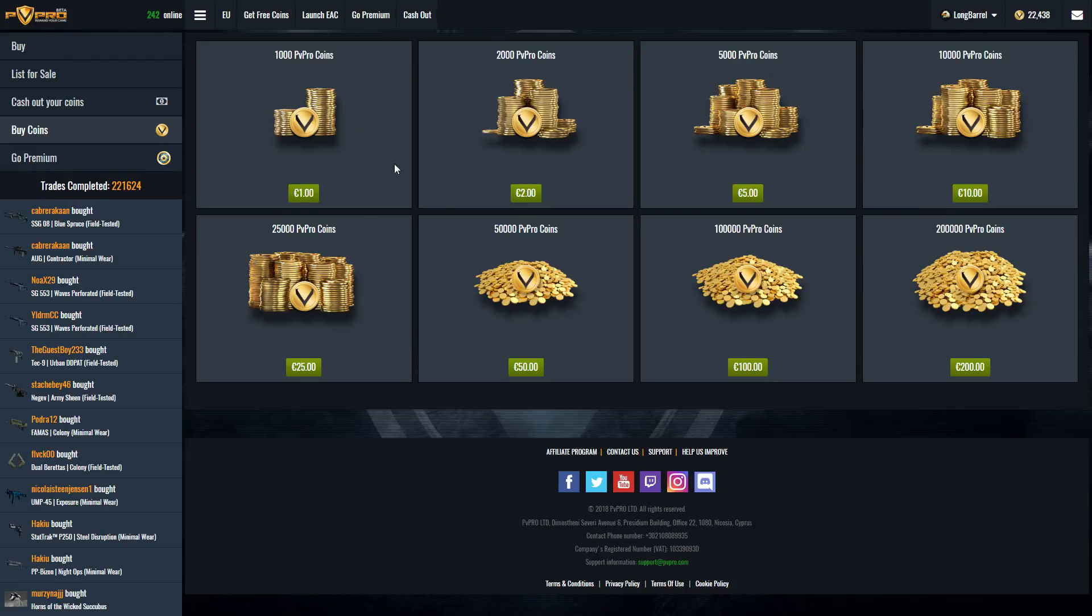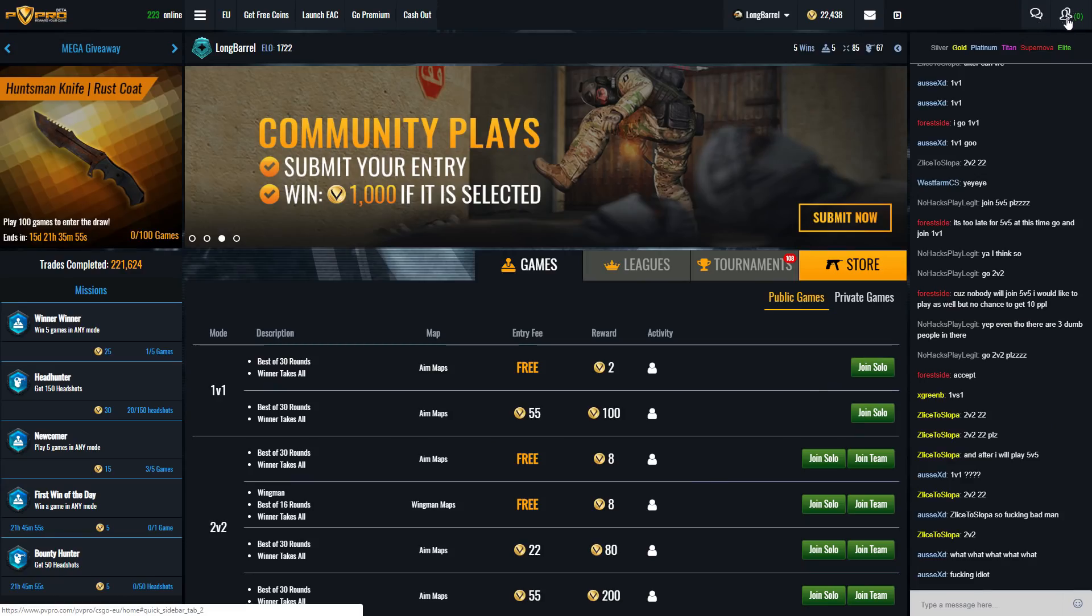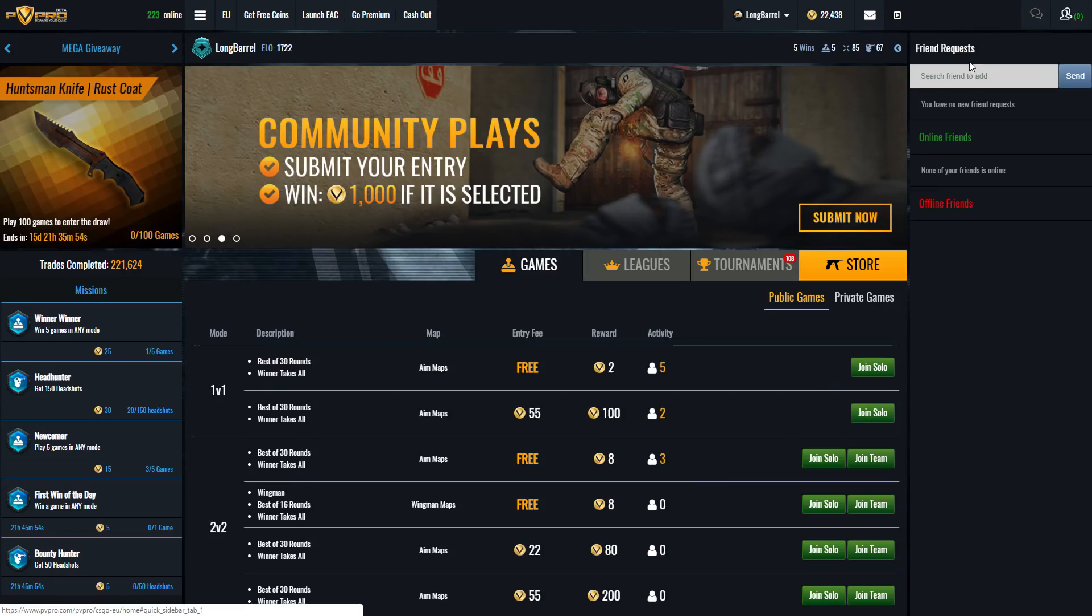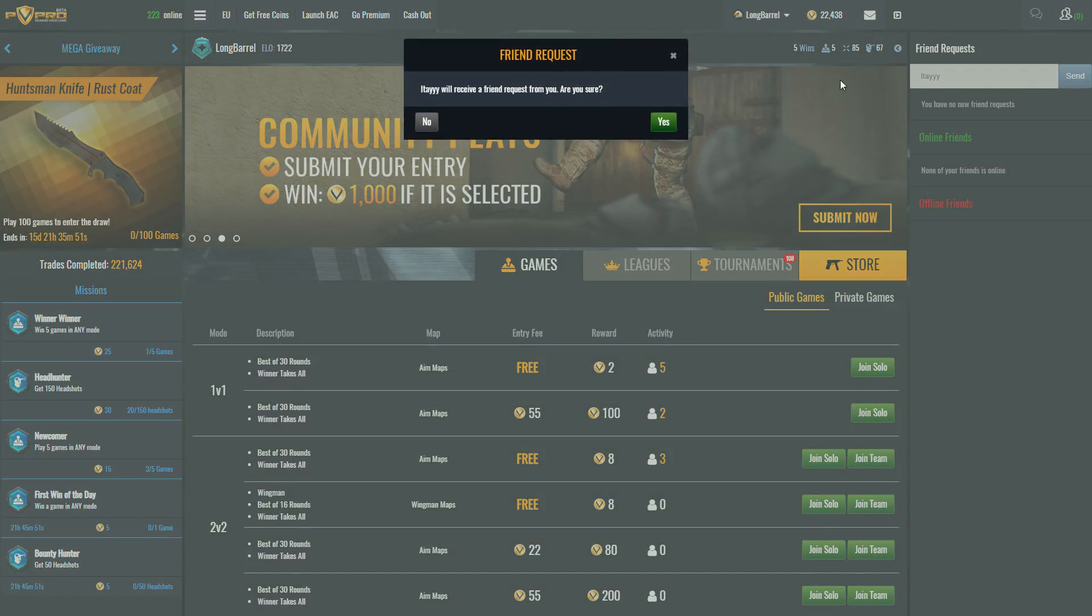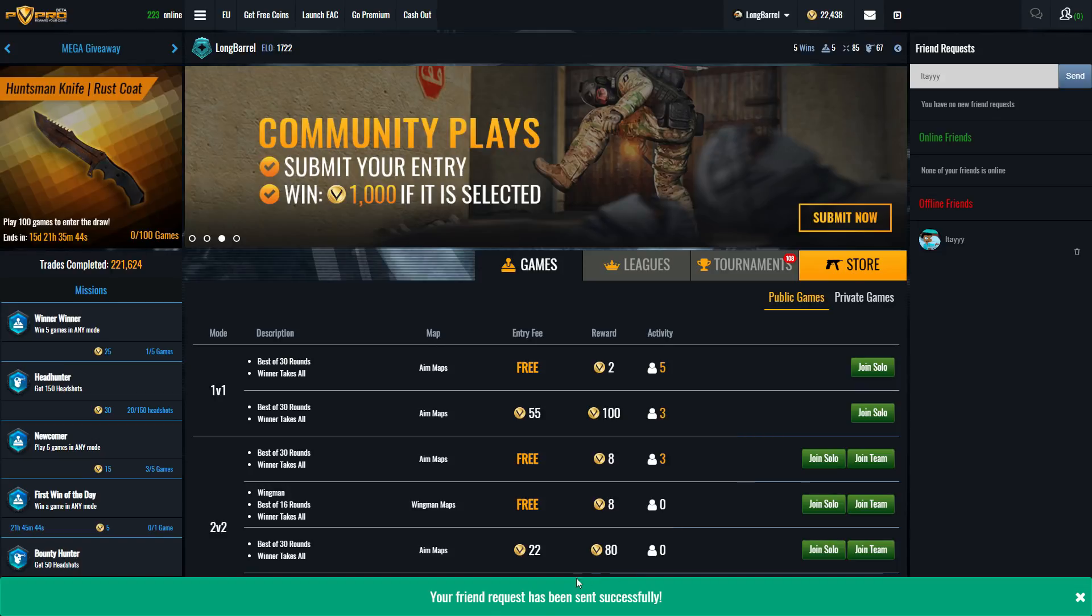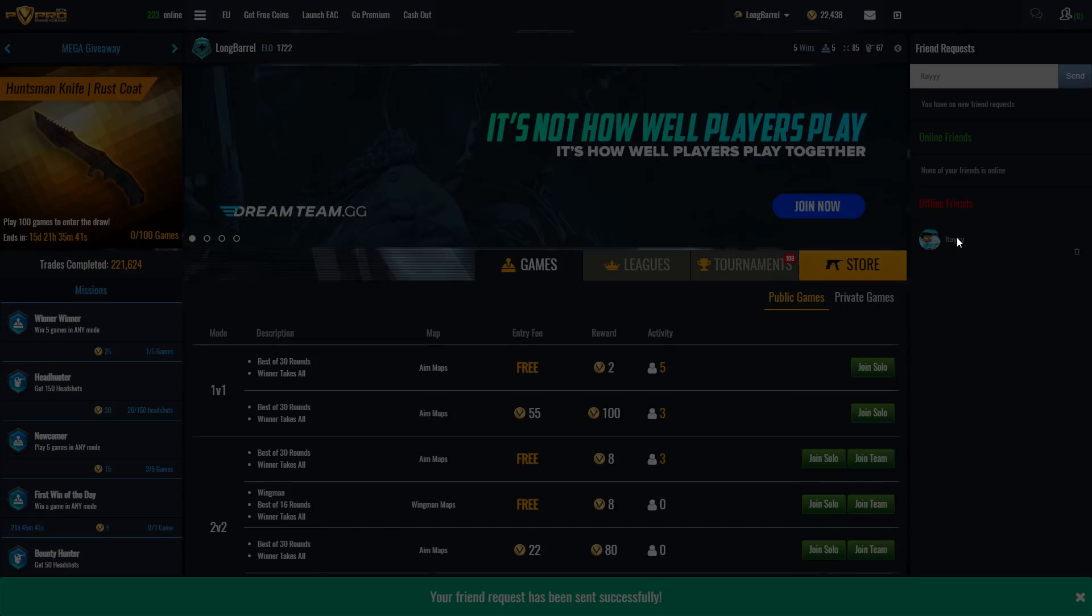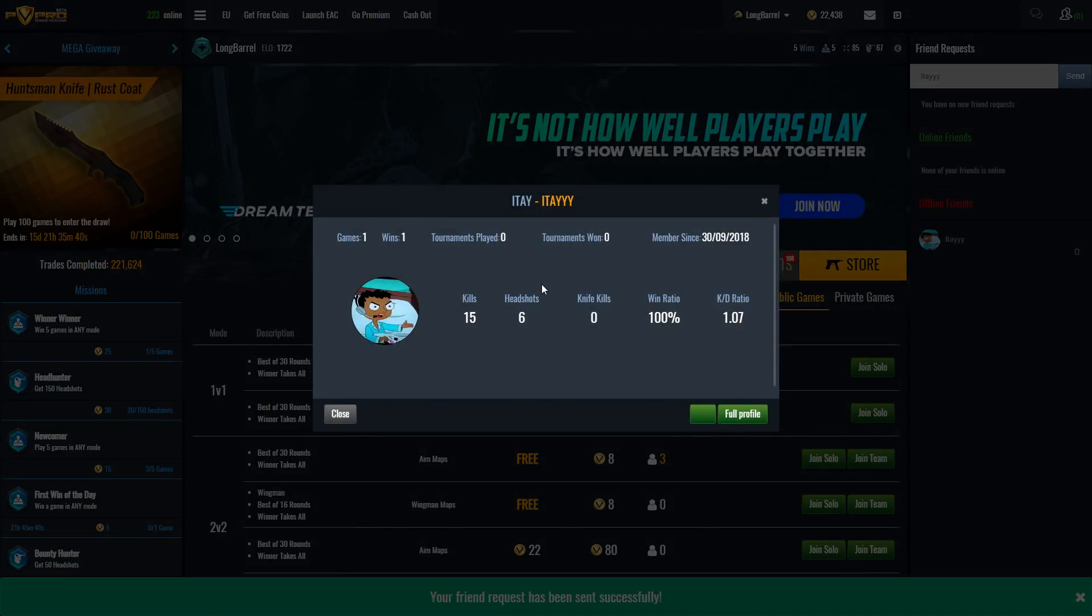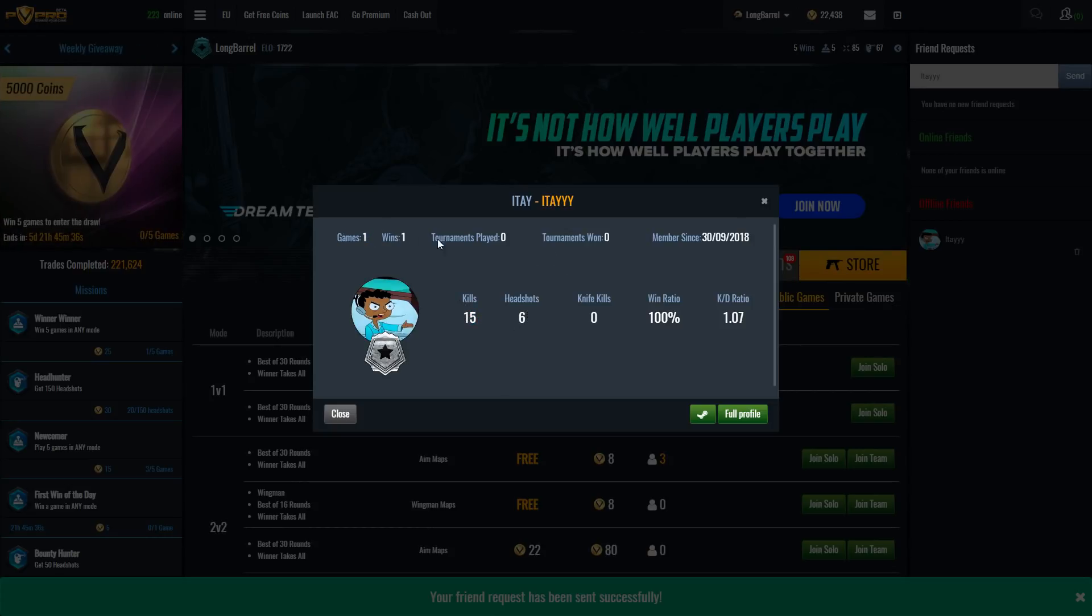We're just going to quickly go ahead and go to PVPro. Then we're going to click on the little friends tab. Click Itay. Send request. Itay will receive friend requests from you. Are you sure? Yes. Your friend request has been sent successfully, so I'm assuming that this guy actually exists. As you can see he has 15 kills, 6 headshots, he's played one game. So this guy is definitely a real member on here. He's definitely signed up and now I'm just going to go ahead and private message him on YouTube.